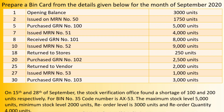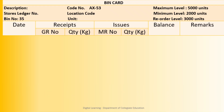Proceeding with preparation of the bin card: description, code number AX53, maximum level 5,000 units given. Store ledger and location code not given. Minimum level 2,000 units. Bin number 35. Units expressed accordingly. Reorder level 3,000 units. The basic format includes date; under receipts — GR number and quantity; under issue — MR number and quantity; balance and remark.